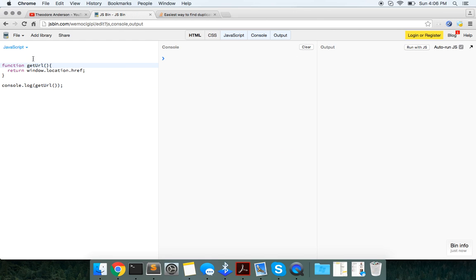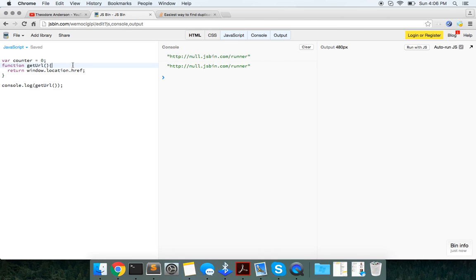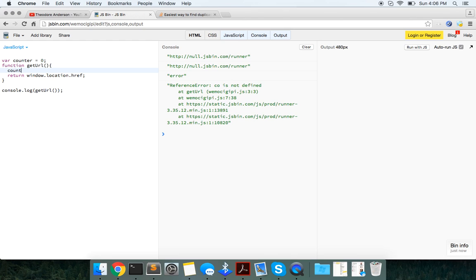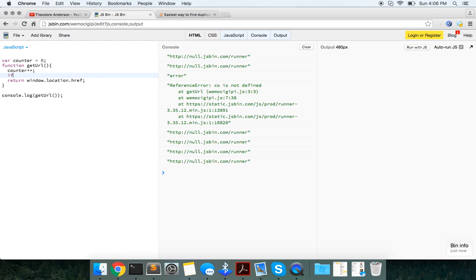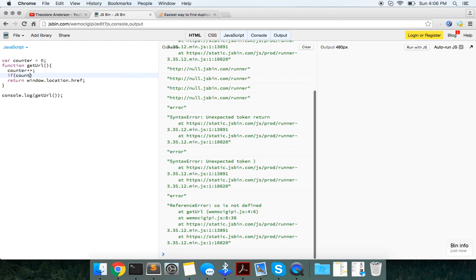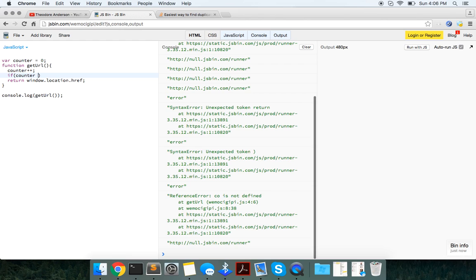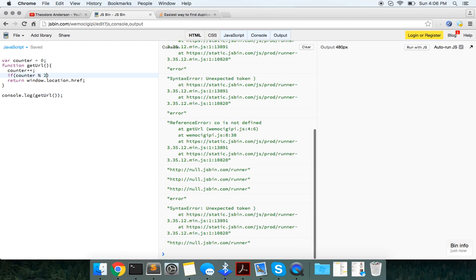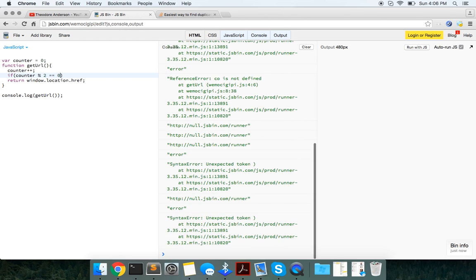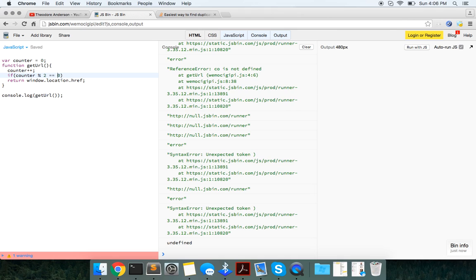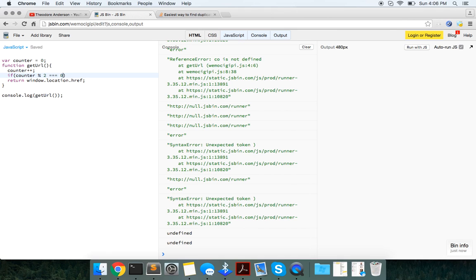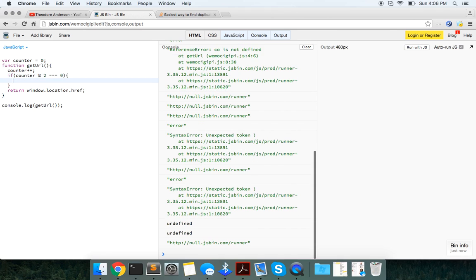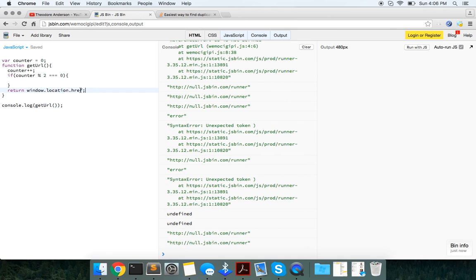And we'll just set up a very basic counter. So just set var counter equals zero. Every time we're in here, we're going to increment it. So if the counter is equal by two, gives it a zero. So if it's even, I'm just going to return this.